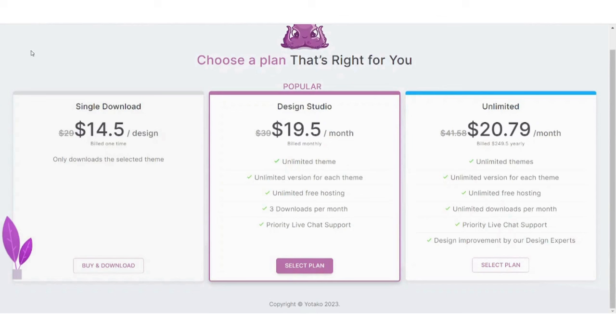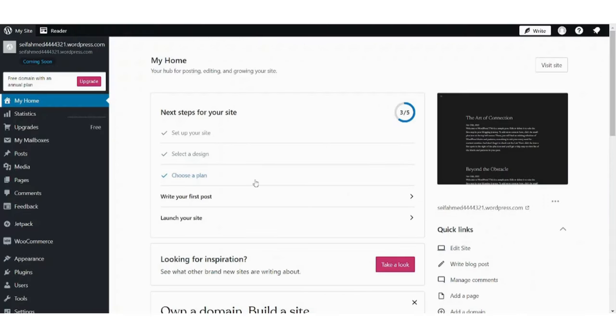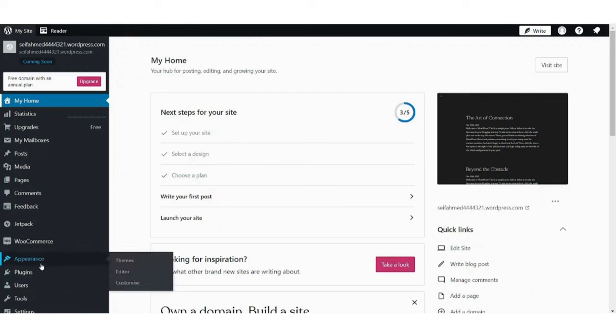What can downloading a website help us? This helps you in the next step, which is the integration between Figma and WordPress. So, by going to WordPress, you choose Appearance here, then choose Themes.